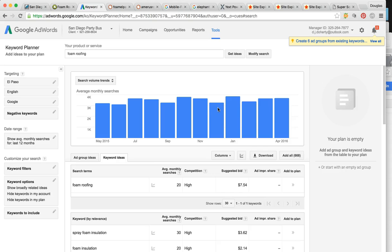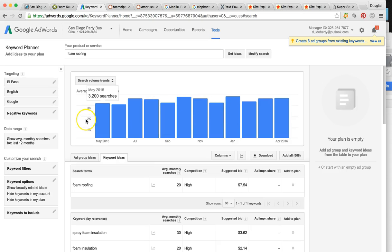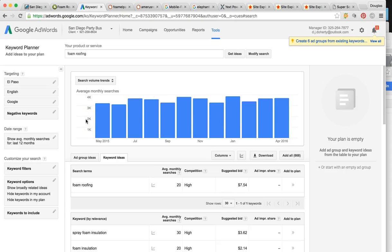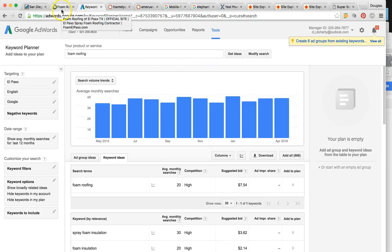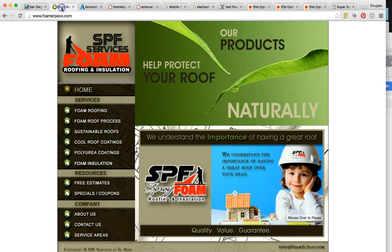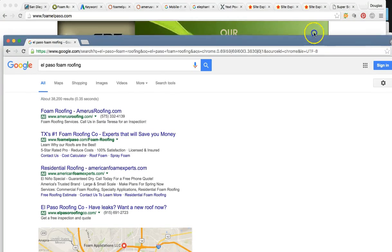people are looking for your services or something related to your services in El Paso. So getting at the top of these searches can be very, very profitable for you and your company. So that's the potential market right there. So let me show you.